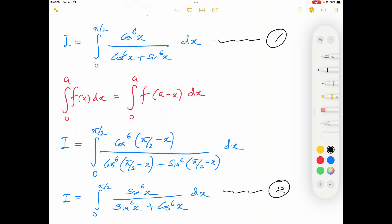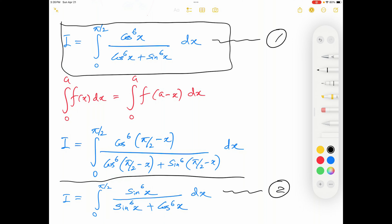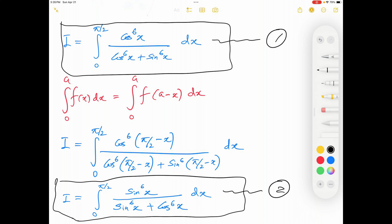Now I add integral 1 and integral 2. On the left side I get 2I. On the right side, both integrals have the same denominator (cos⁶x + sin⁶x), so the numerators add to cos⁶x + sin⁶x. Therefore 2I equals the integral from 0 to π/2 of 1 dx.